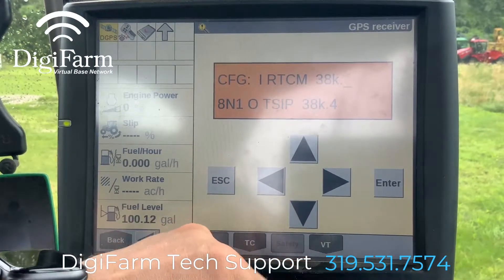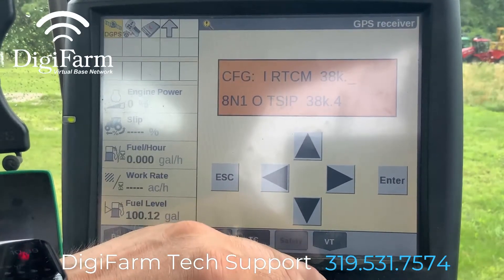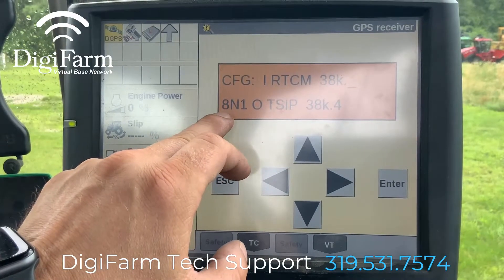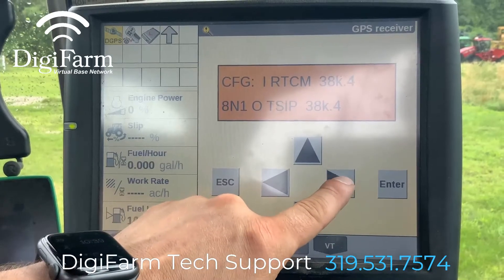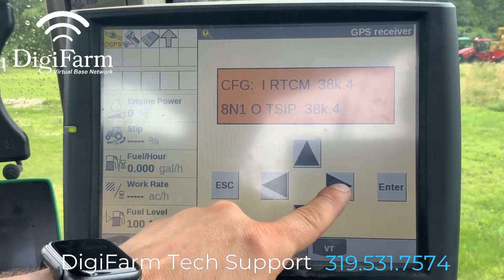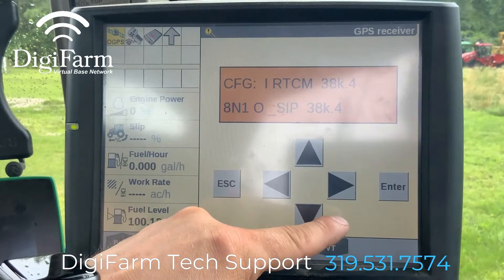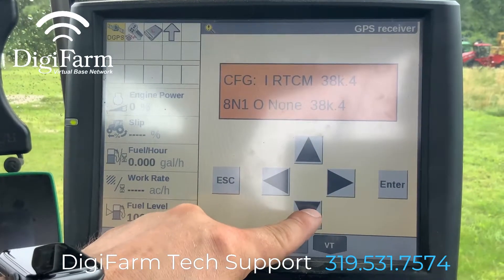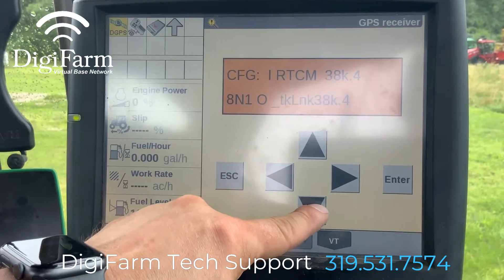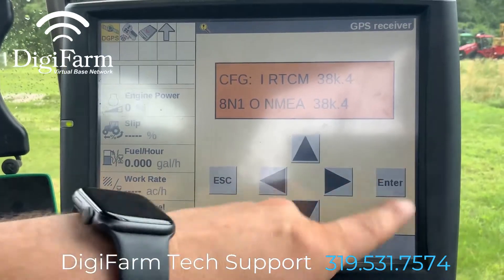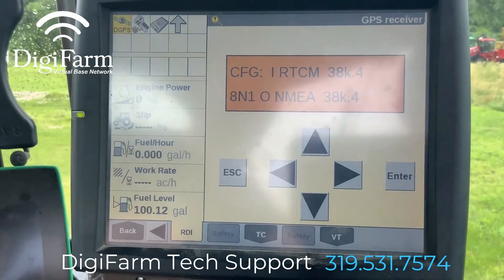We'll continue pressing until that says RTCM. We want the baud rate to be 38400. The bottom line, we want to be 8N10, and we want to change that TSIP on the bottom. So we're going to press the right arrow five times, and we're going to press the up or down arrow to change this to say NMEA, and then we can go ahead and press enter once we have our screen looking like this.